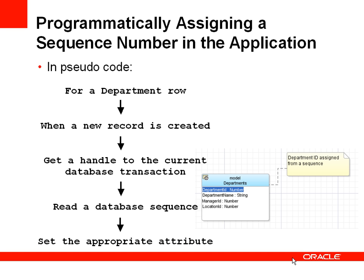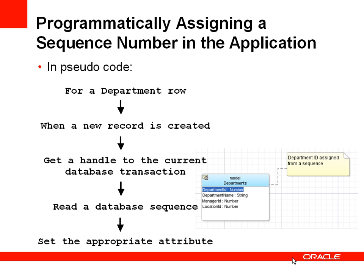The first is we programmatically assign a sequence number inside the ADF application itself. In pseudocode what we're doing is for a specific department, when we create a new department, when a new record is created within the application, we want to get a handle to the database transaction, read a database sequence number, and then get that value and apply it to the appropriate attribute, department ID in this case.